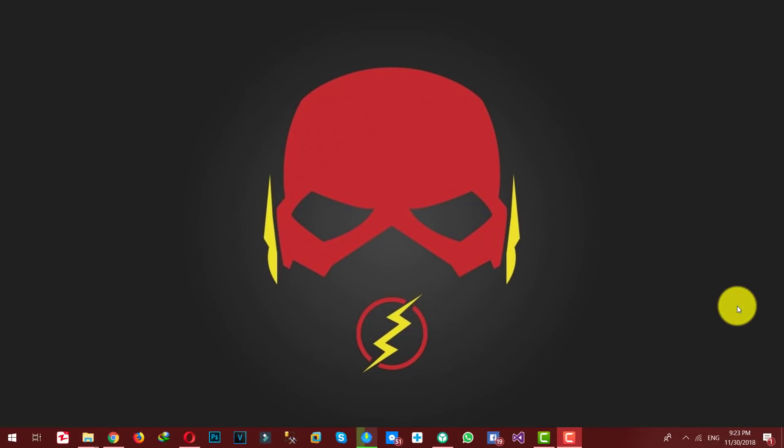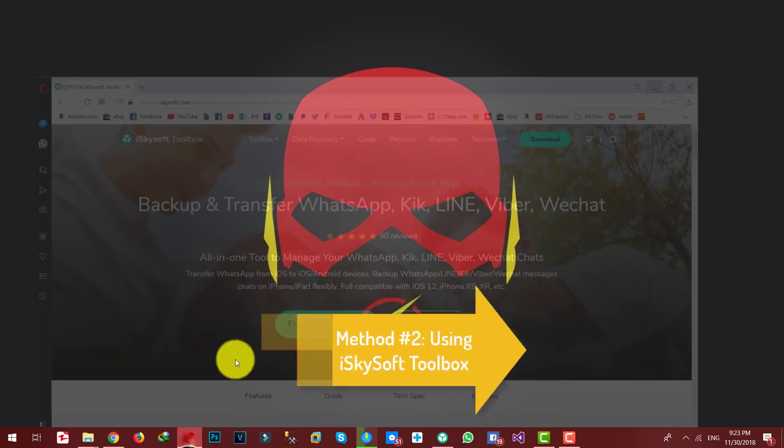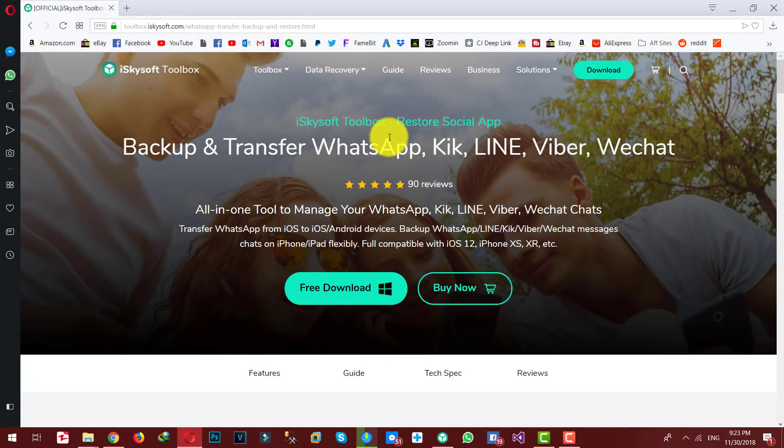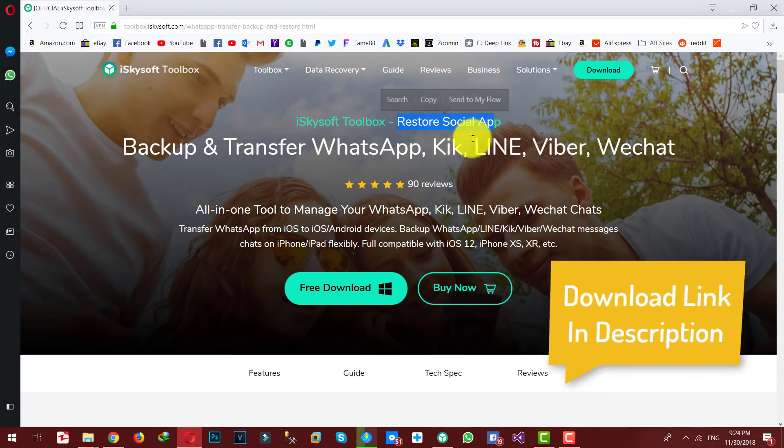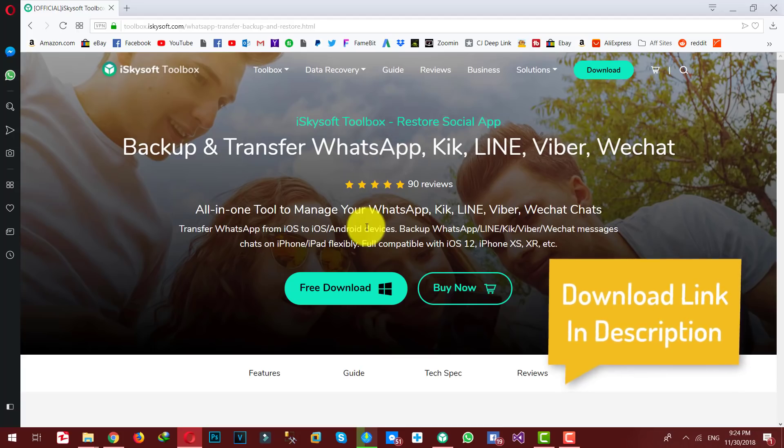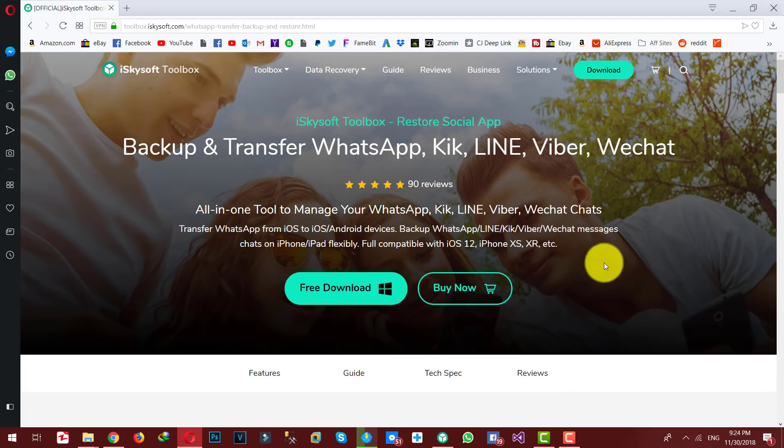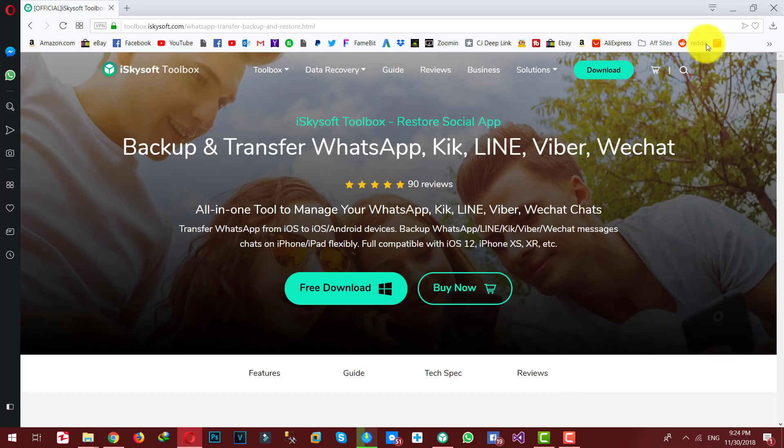Our next method is using a special software to backup and restore your WhatsApp messages. And the software is called iSkysoft WhatsApp Backup and Restore. You can get the software from the link given in the description below. This software is also available for Mac users. So just go ahead, download and install the software.